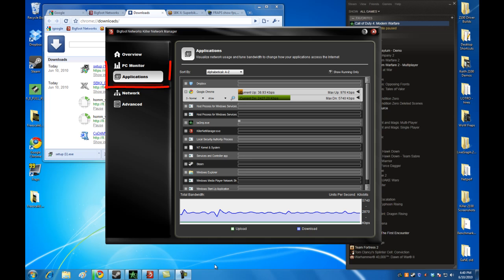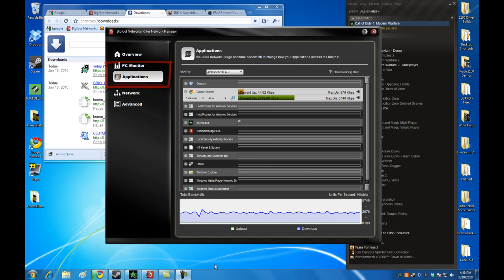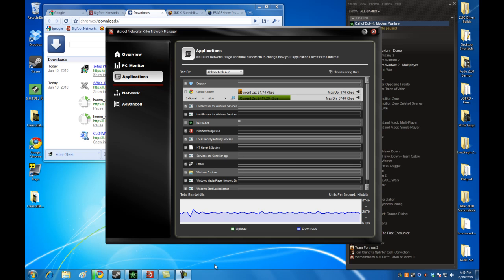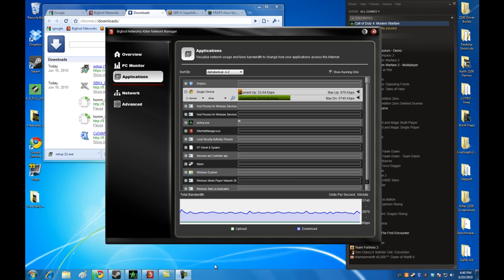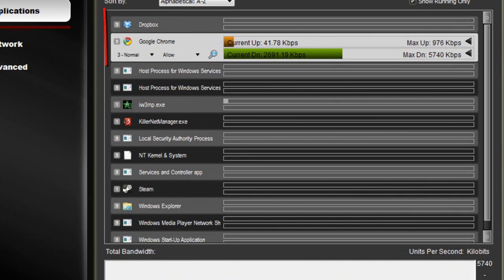We are now in the application screen of the Killer Network Manager. This is really the main hub of the software suite that ships with the Killer 2100 gaming network card. A lot of features and a lot of the magic happens on this screen, so let's walk through it.